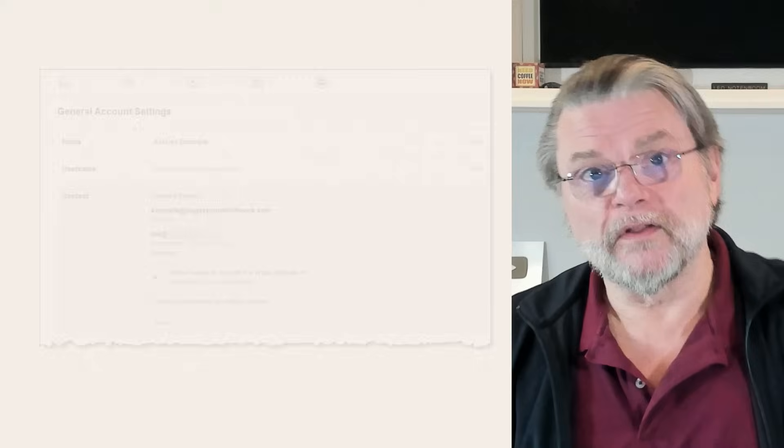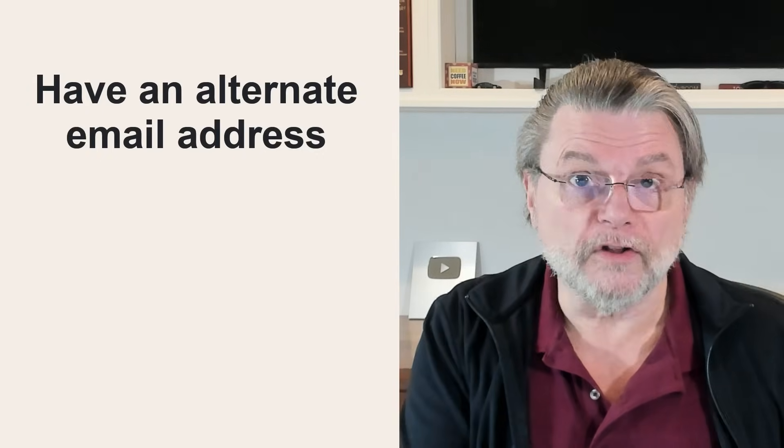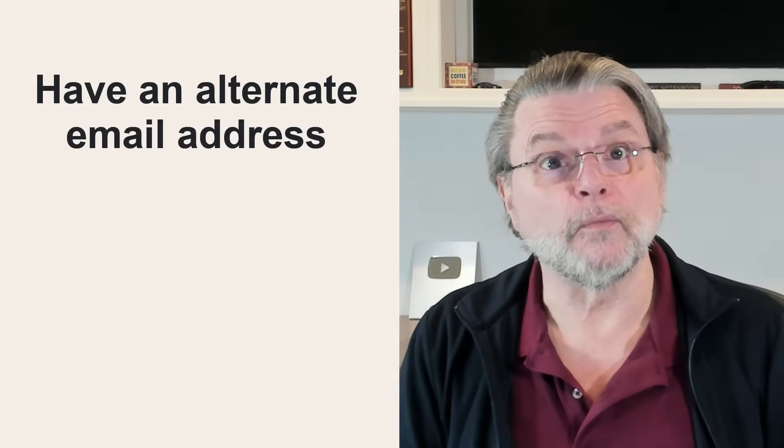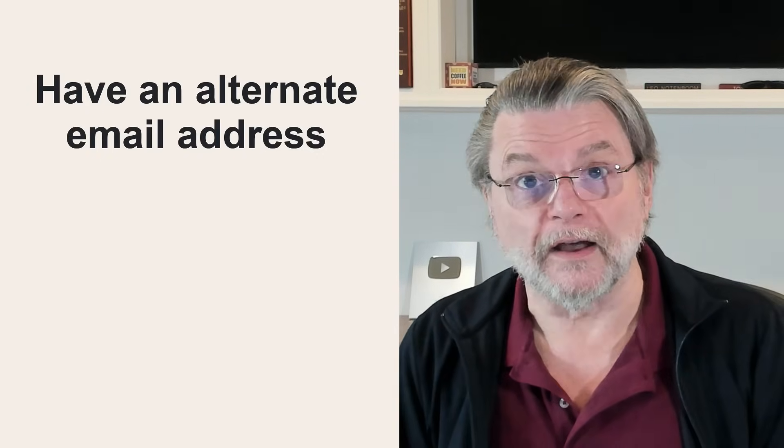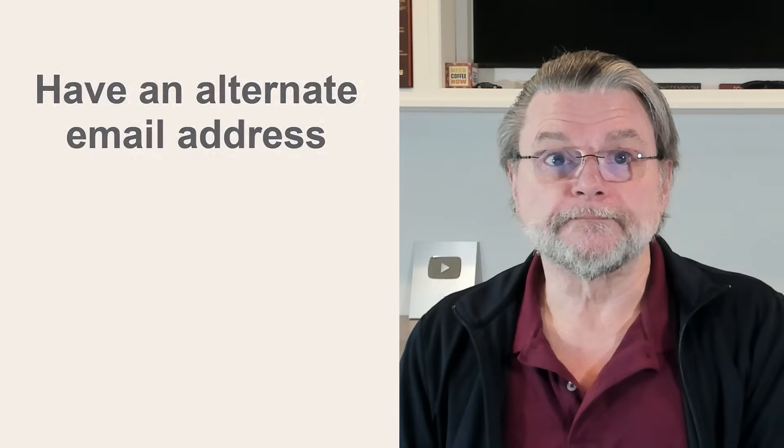That way, if one of those email accounts gets hacked or you've lost access to it for some reason, you'll still get notifications on the others that something is going on. I strongly recommend that everyone have at least one alternate email address associated with their Facebook account and to keep it up to date.